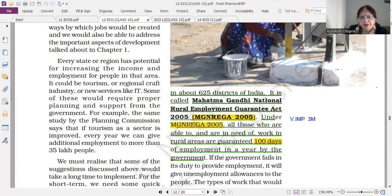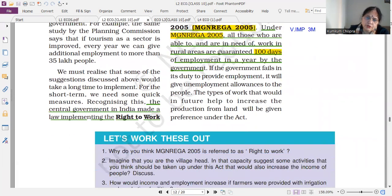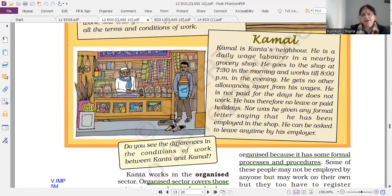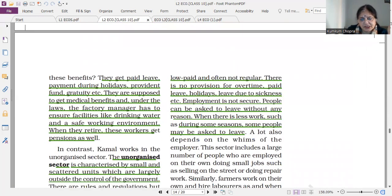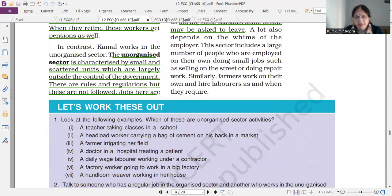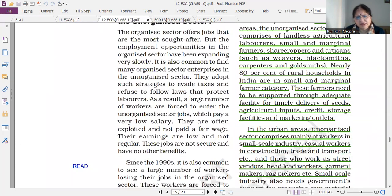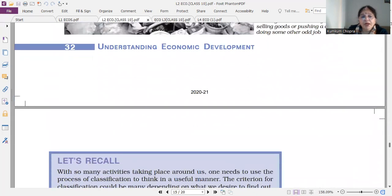Next is a short question: the difference between organized and unorganized sector. This is a very, very important question. I have underlined the portion — kindly read it.